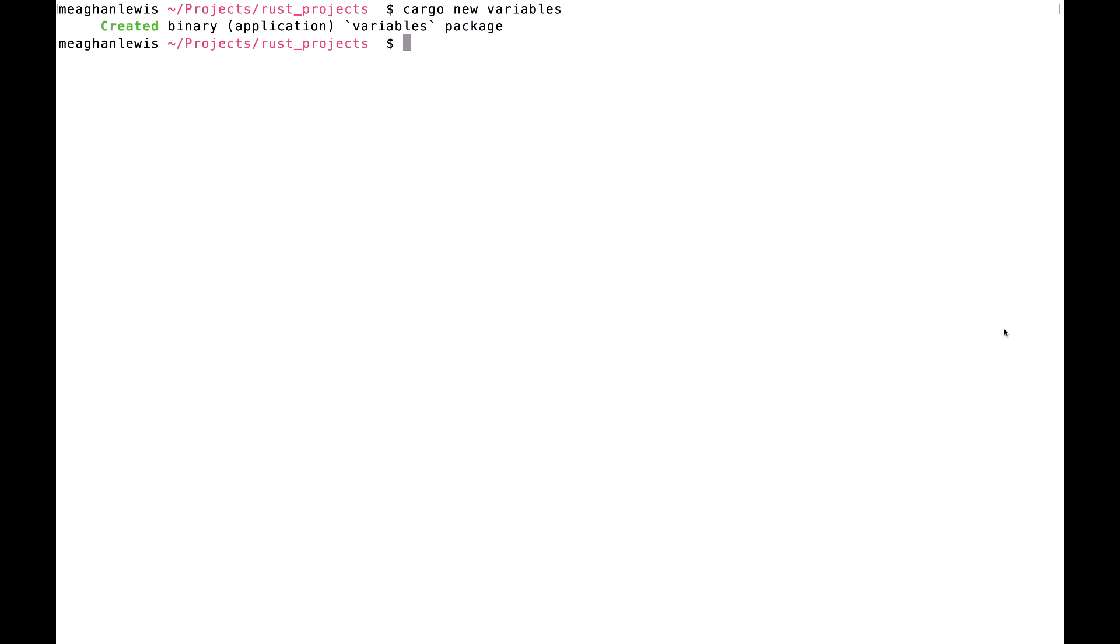When I run that command, I see that cargo created the binary application variables package. I will change directories to that new variables package now, and open it in VS Code using the shortcut command code.